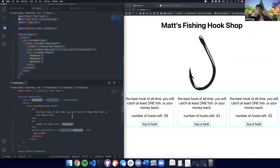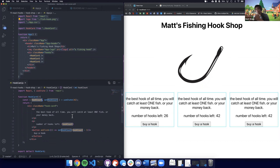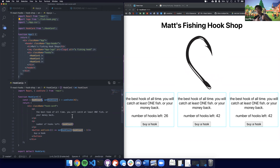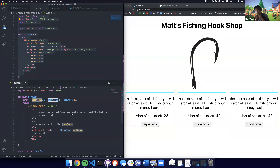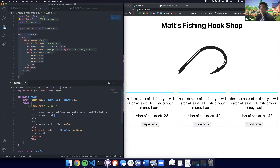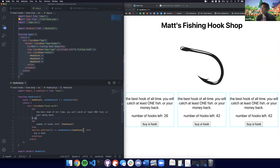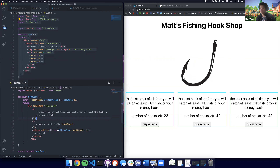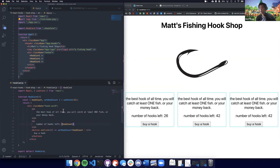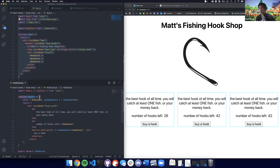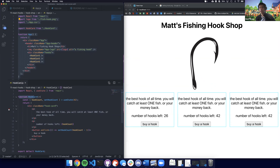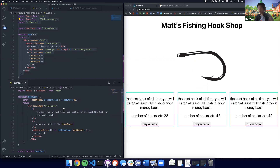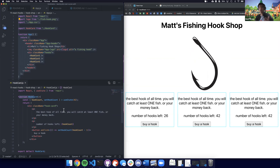Every time the setHookCount function gets called, it changes the value of the state variable to some new value. This is a much cleaner model of state. We didn't have to create a constructor, we didn't have to do all that random class stuff, and we never had to use the 'this' keyword, which is super confusing. So this is supposed to be a much easier way to work with state.